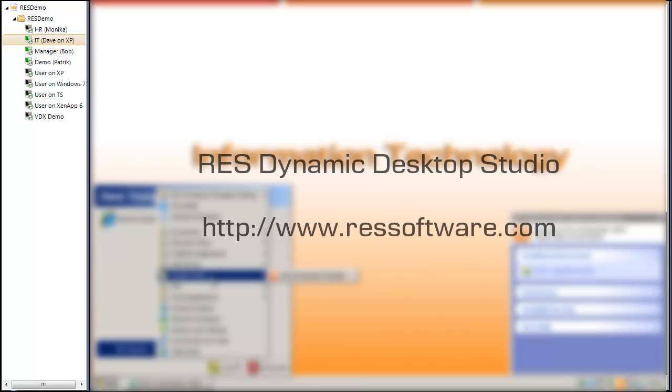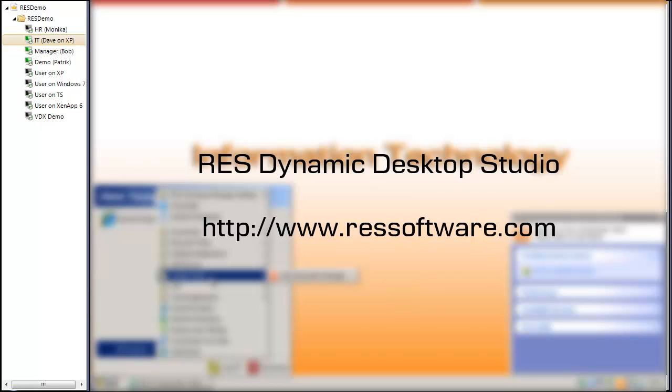So this was a short demo of how you can use RAS Dynamic Desktop Studio to enforce separation of duties in a Windows Server environment. If you want to know more, please visit www.rassoftware.com for more information. Thank you and goodbye.